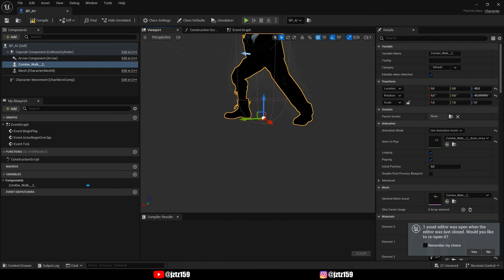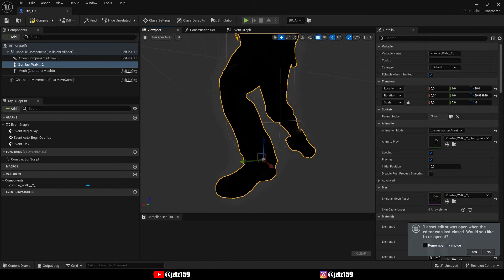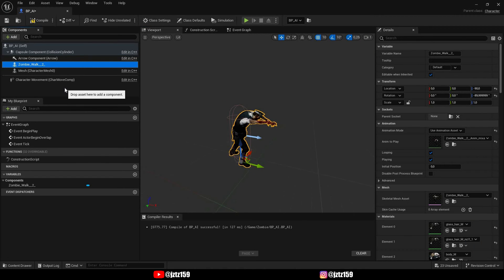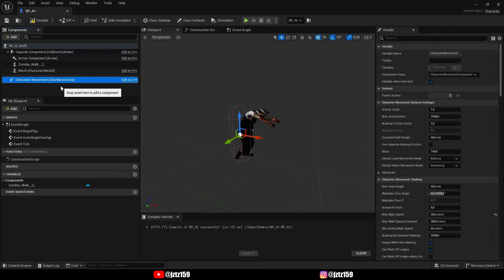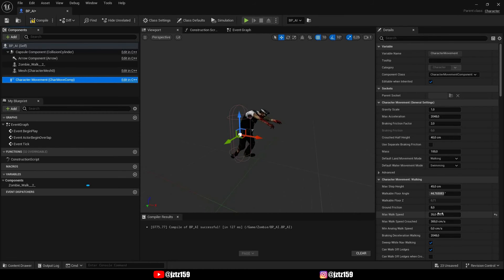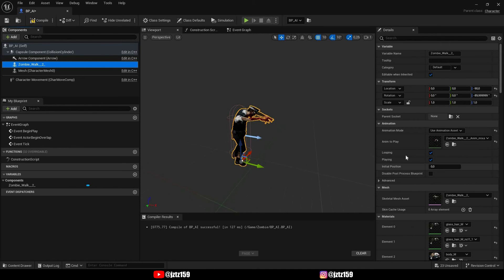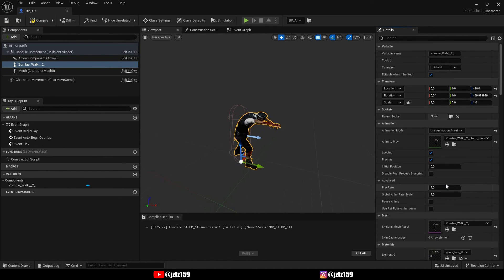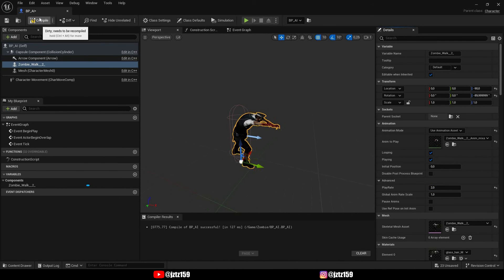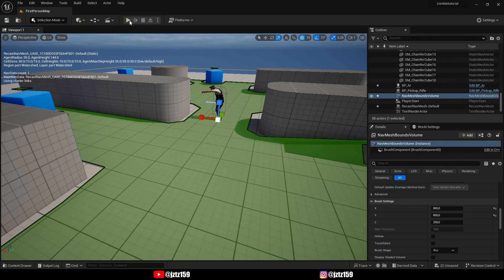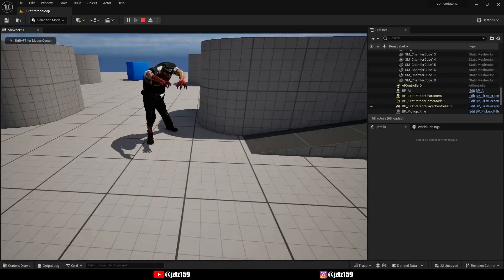The mesh needs to be at the bottom of the collision sphere. The last thing we need to do is go into Character Movement and match the character speed with the speed of the animation. You can do this through trial and error — I found that 35 is a good value. You could also double it and then go into your zombie walk animation and set the play rate to 2, so your zombie moves twice as fast but stays in sync with the animation.